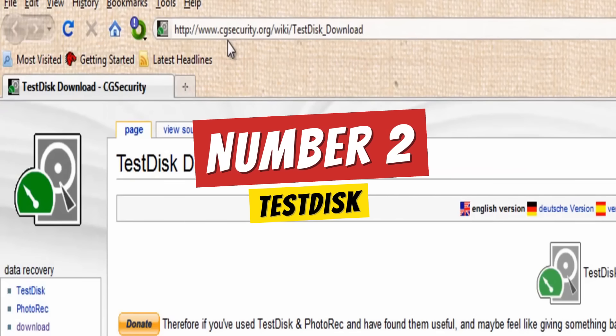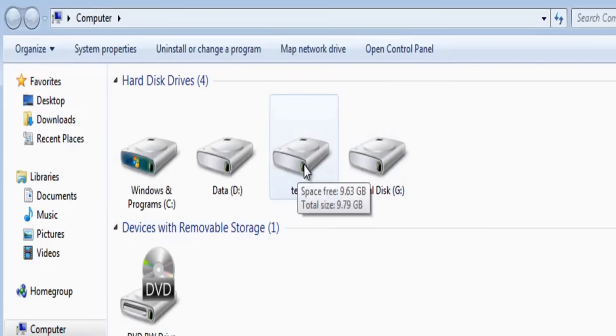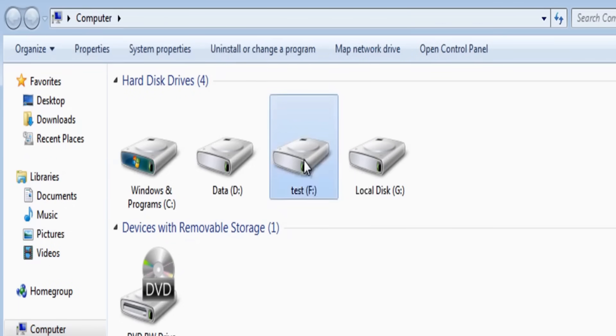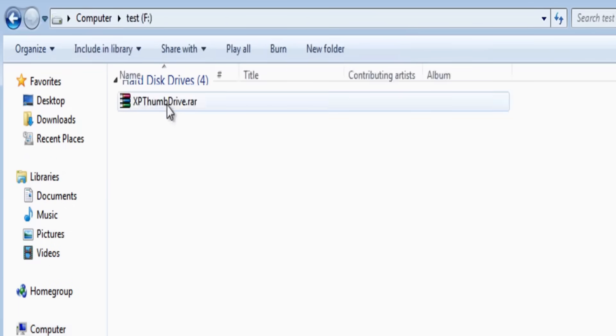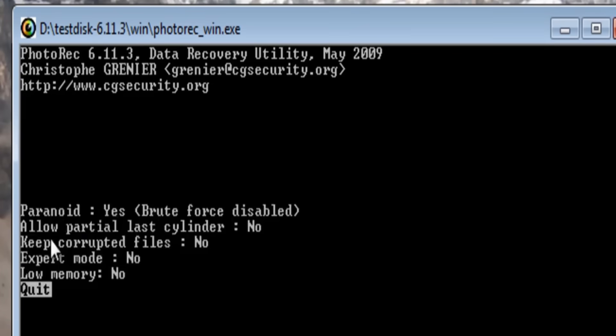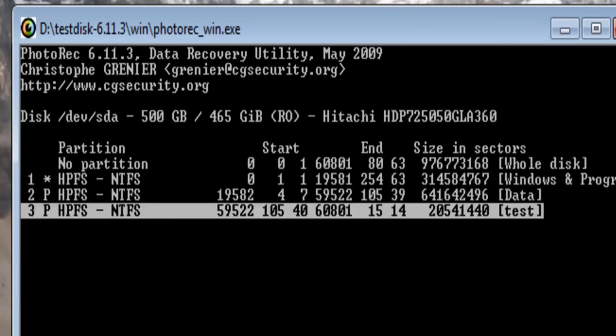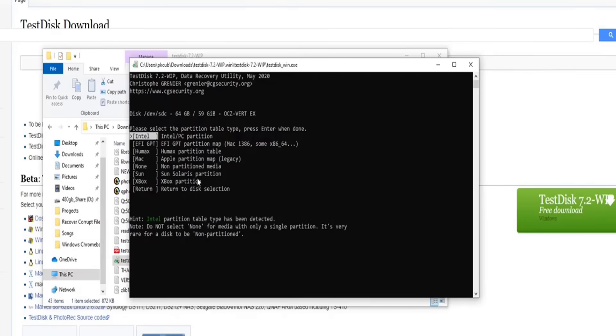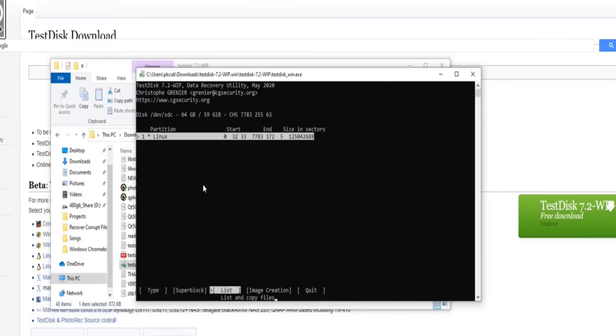TestDisk is a powerful open-source recovery tool geared toward more tech-savvy users. It's completely free and offers cross-platform support, making it ideal if you're running Linux, macOS, or Windows. This tool excels when it comes to recovering deleted partitions or repairing boot sectors.